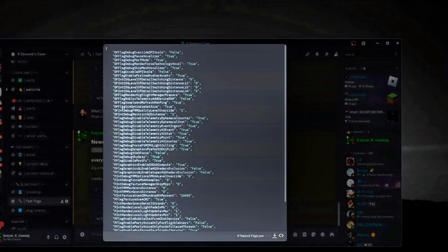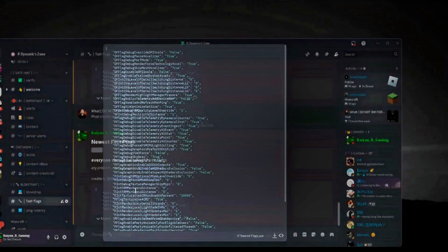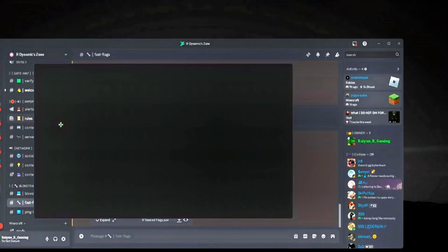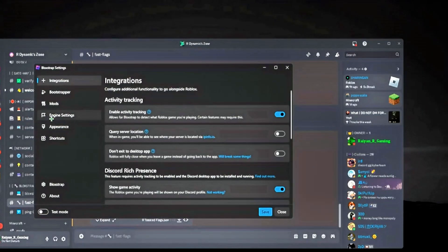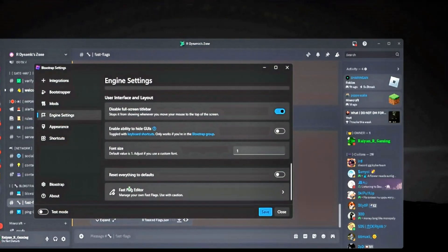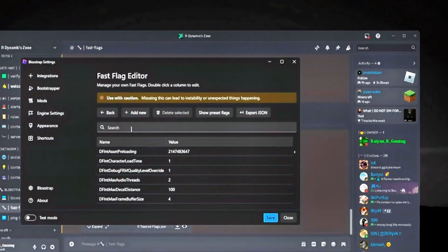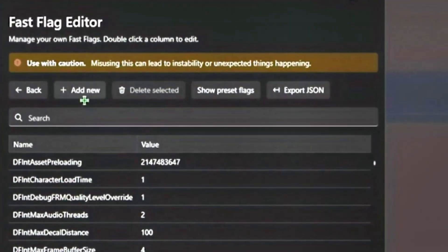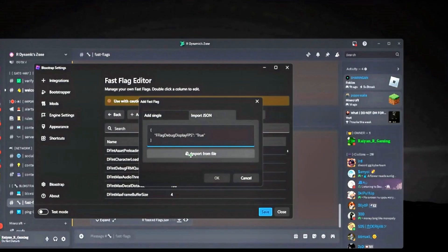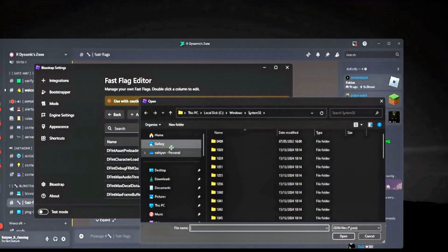Look for configure settings, engine settings, fast flag editor. Click on add new, import JSON, import from file.